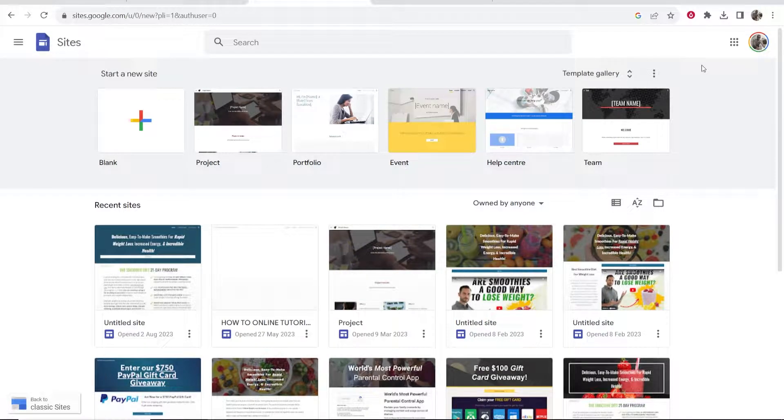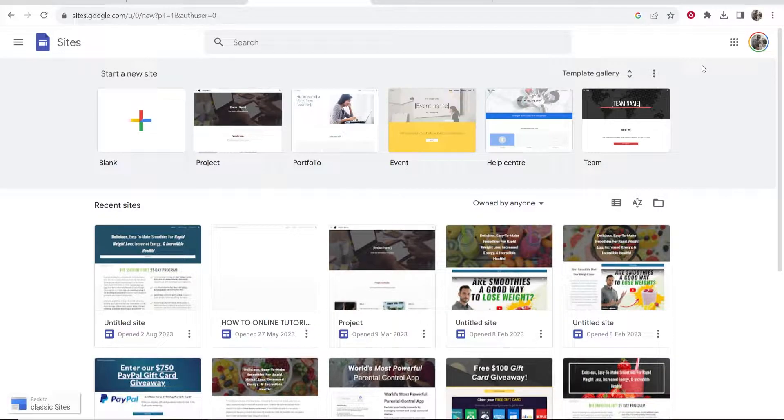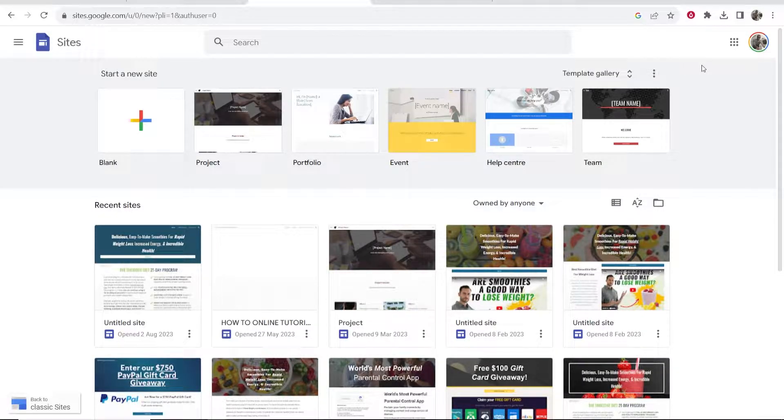In this video I'm going to show you how you can use Google Sites for beginners. I'm going to give you a step-by-step tutorial and guide about using Google Sites, so let's jump into it.